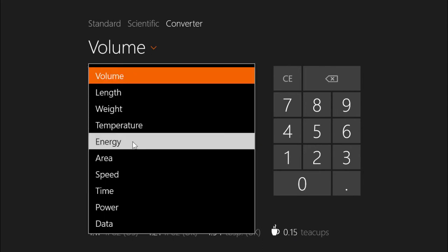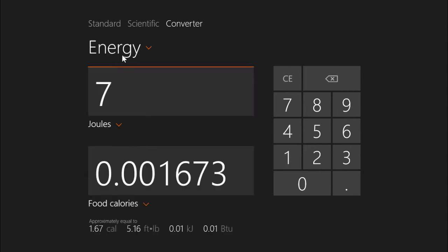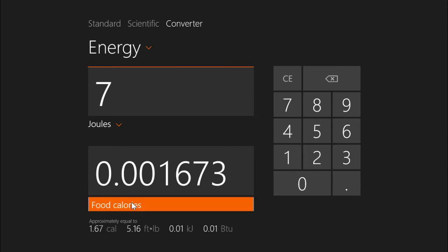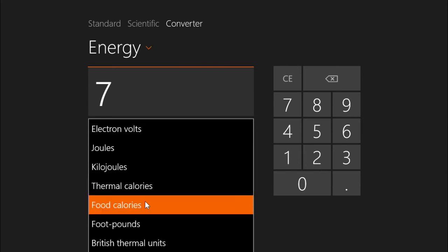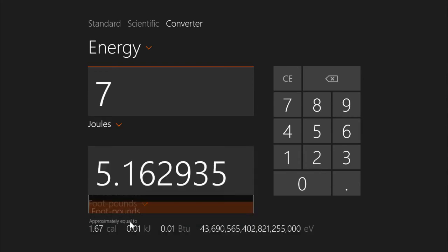Go energy, 7 joules is not very many calories, foot pounds I actually don't know what that is, but that's a lot of electron volts.